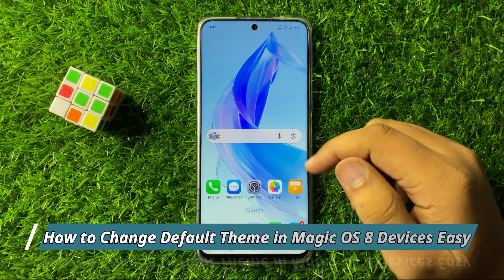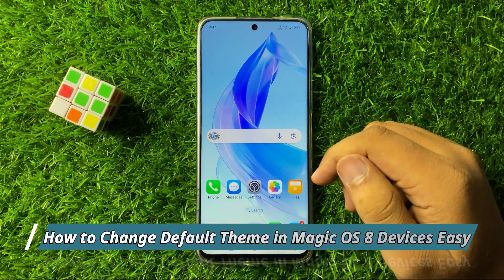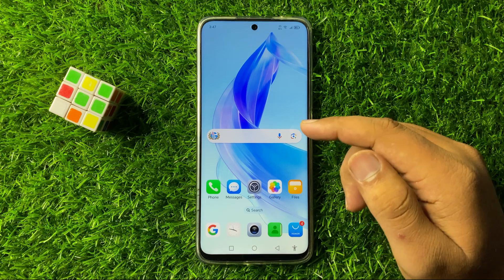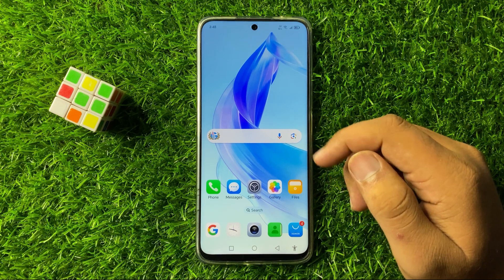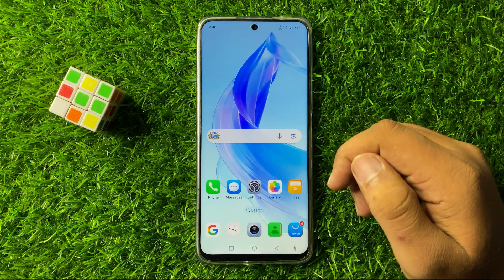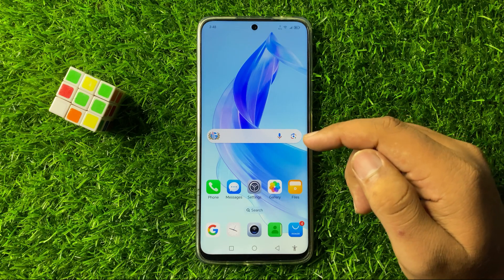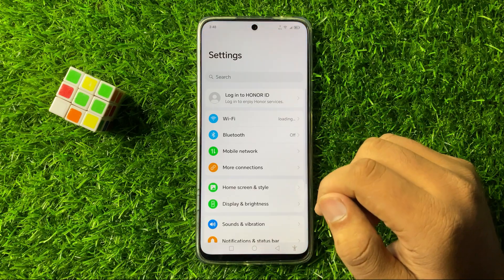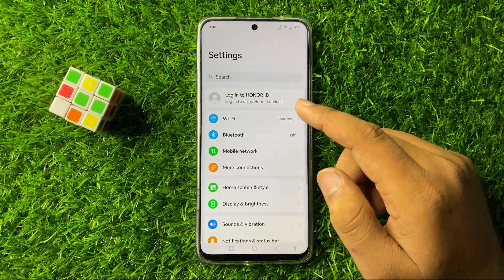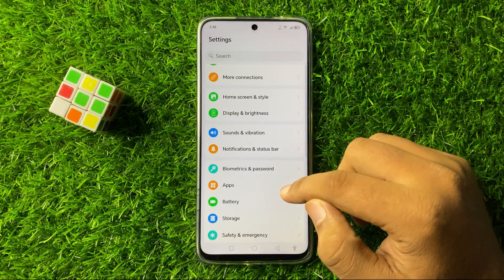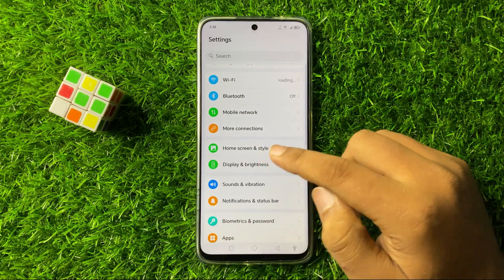Welcome to this video. I will show you how to change the default theme in Magic OS 8. First, open Settings, then scroll down and tap on Home.